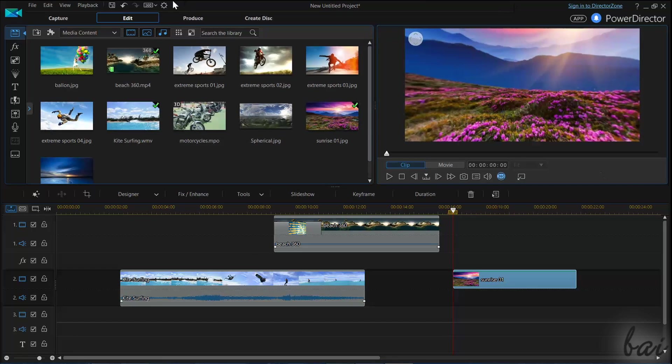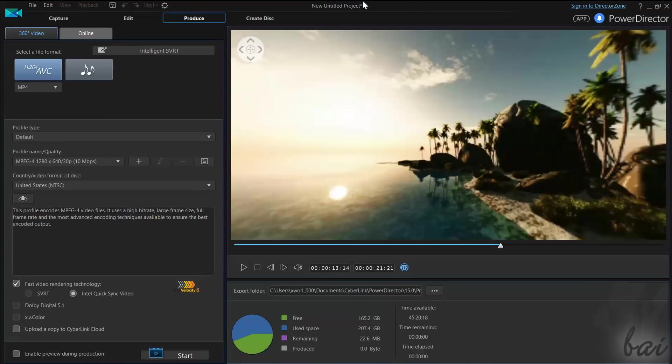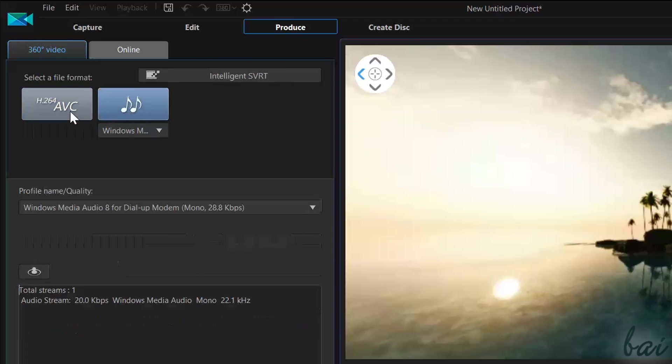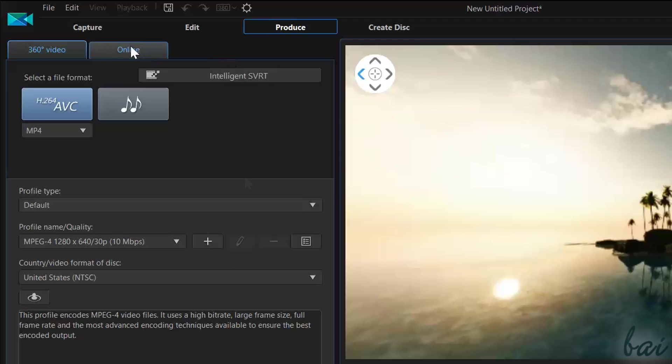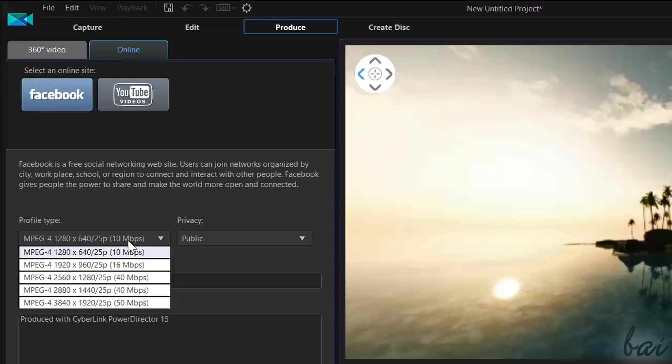When your spherical project is done, switch to the produce tab to render it. Use the 360 degree video tab to render your video on your computer, or use the online tab to render and upload on social websites directly.